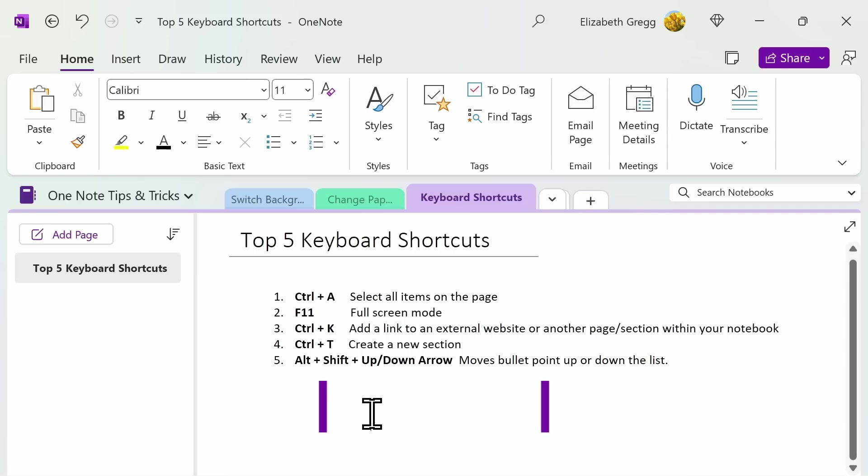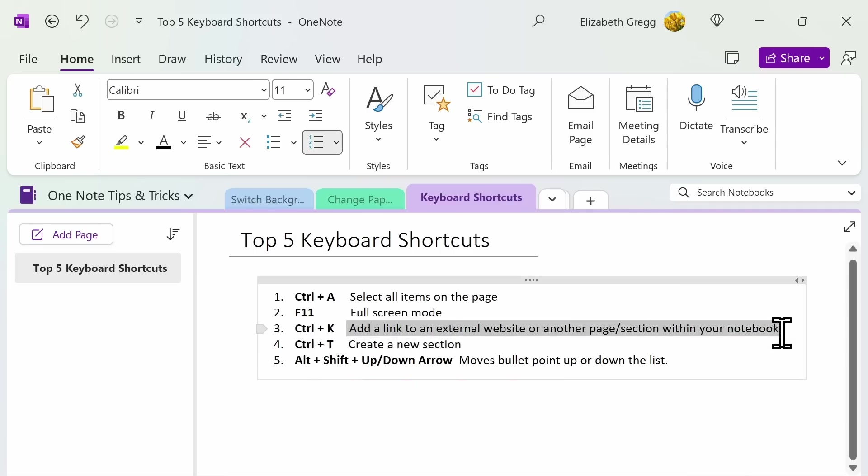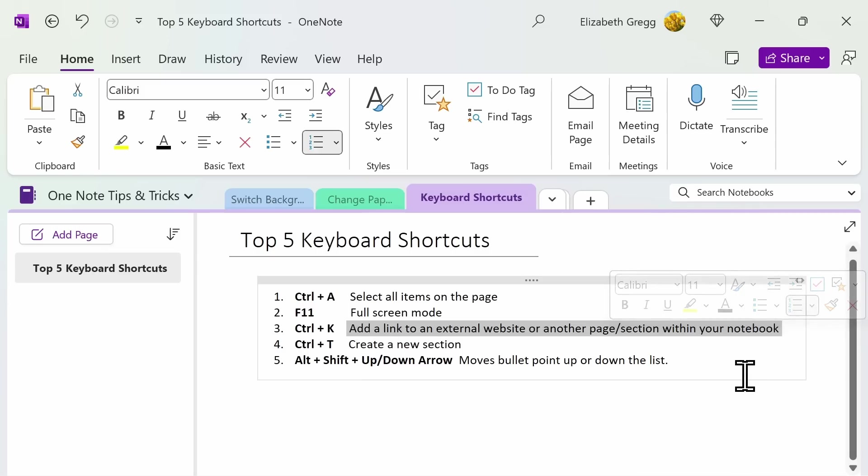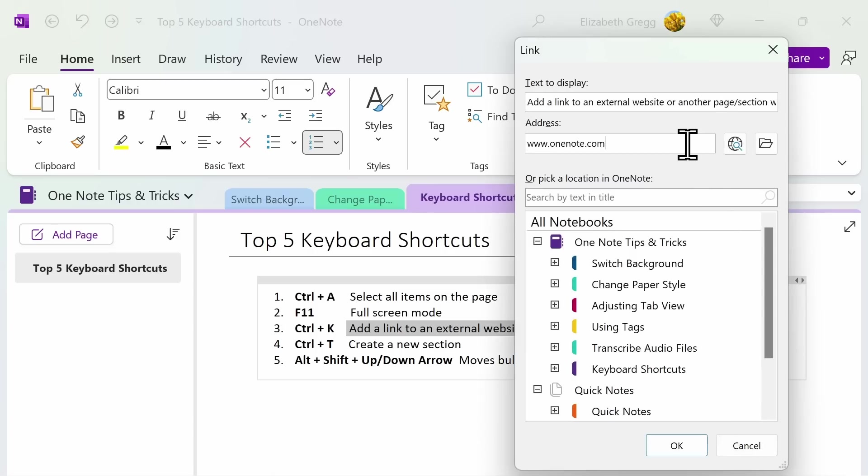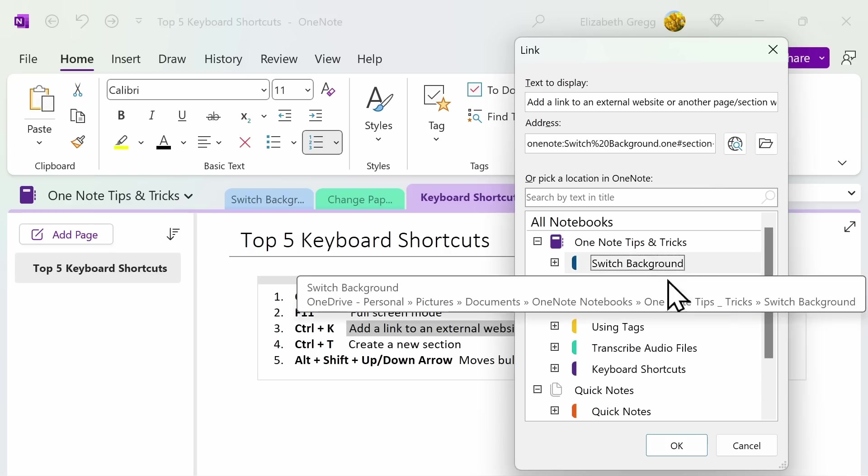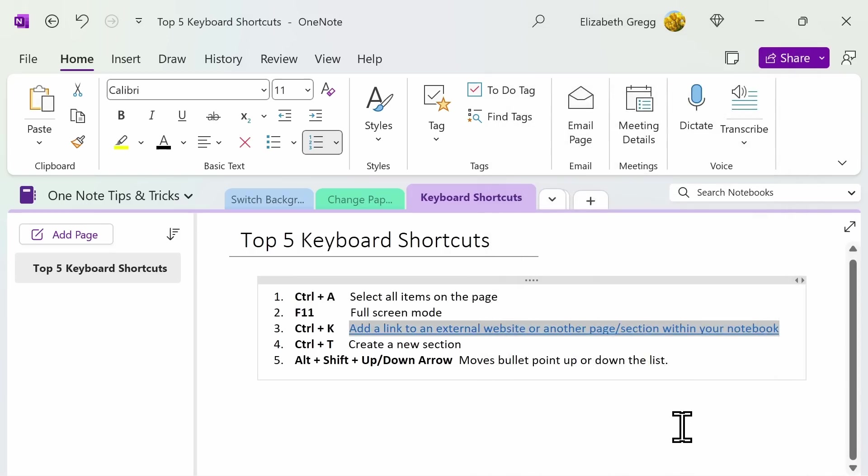Number three. Control plus K. This allows you to add a link to a section or page within your notebook or an external website address. If you want to add an external website, you can enter it here. Or if you want to link your text to a section or page within your notebook, you can simply go ahead and select that and press OK.